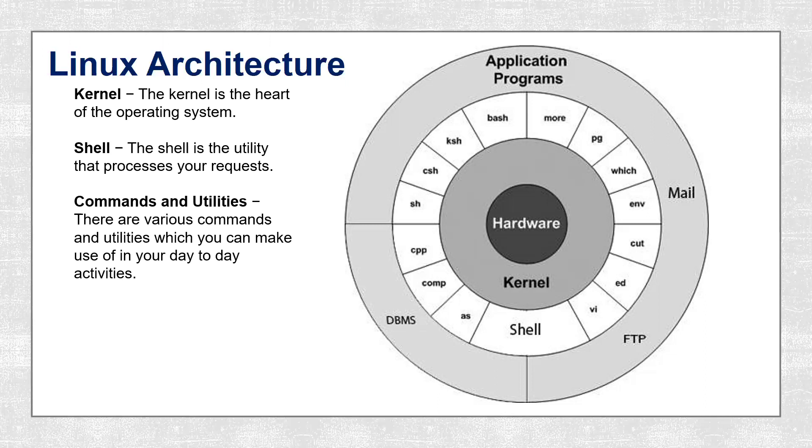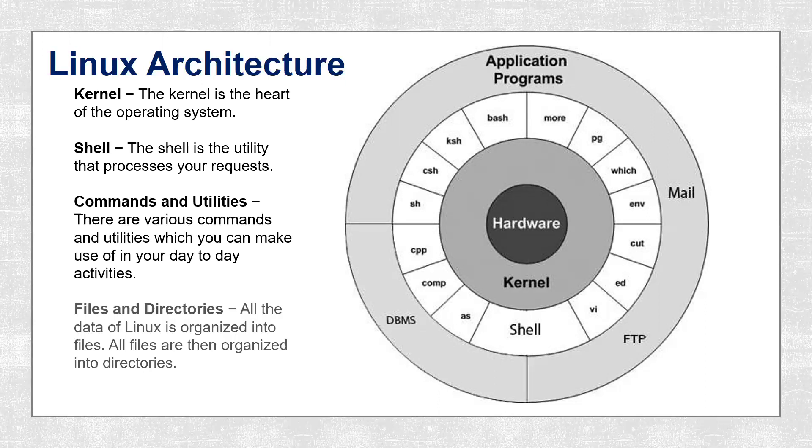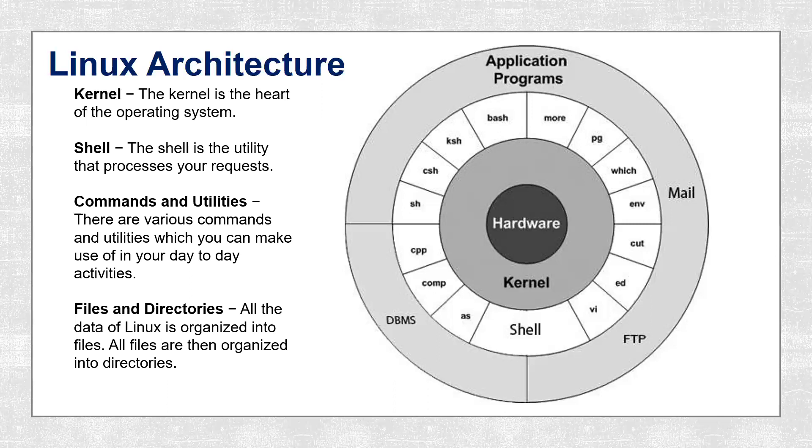The next one is file system, files and directories. All the data in Linux is organized into files and all the files are organized into directories. These directories are further organized into a tree-like structure which is called the file system.